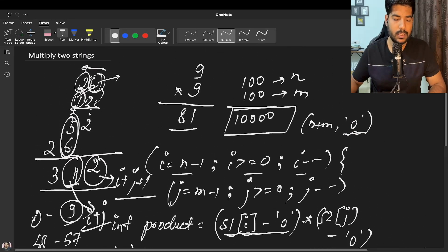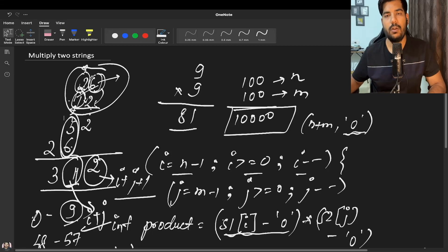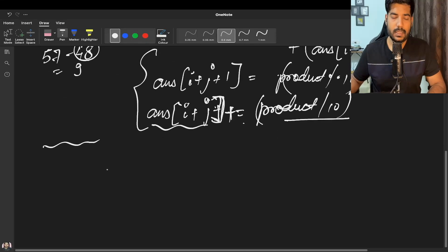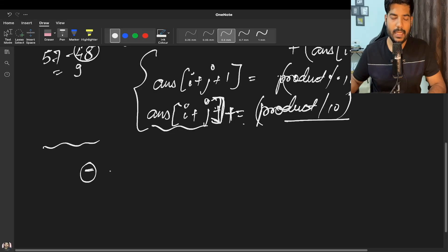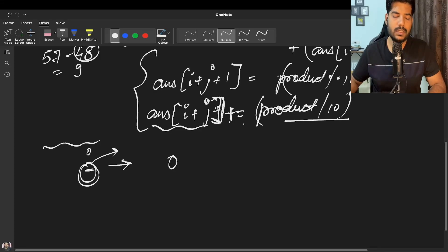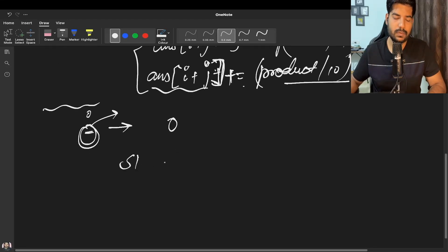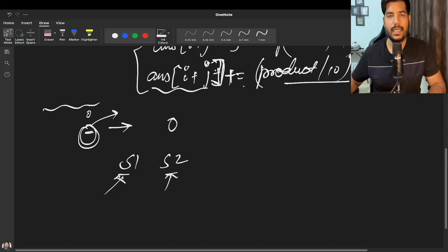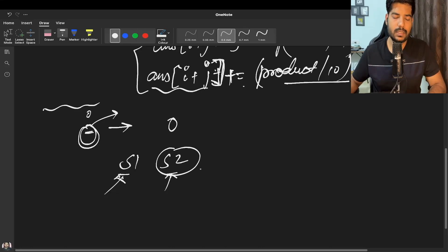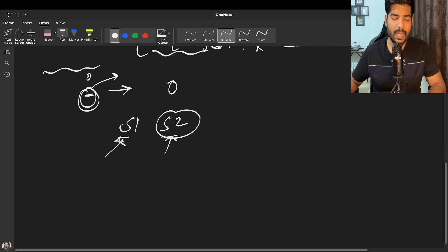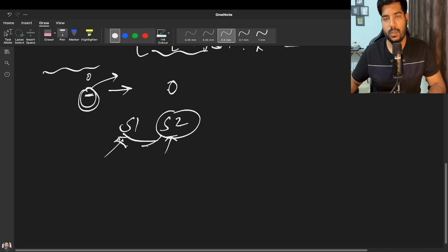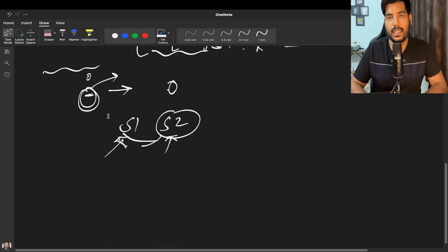For negative cases: a negative number will have a '-' at index 0. We simply replace that '-' with '0' and store a boolean variable to track whether each string was negative. Based on these booleans, we can correctly sign our final answer.